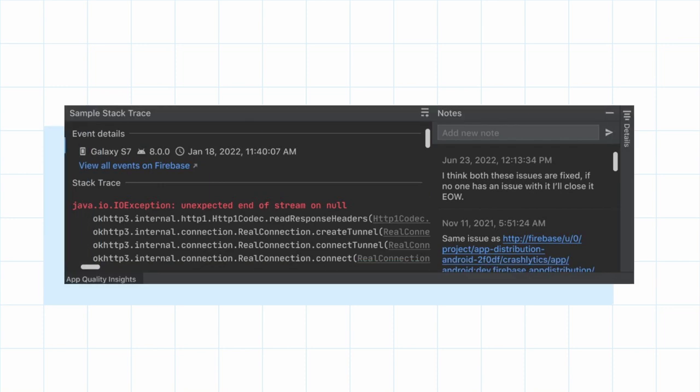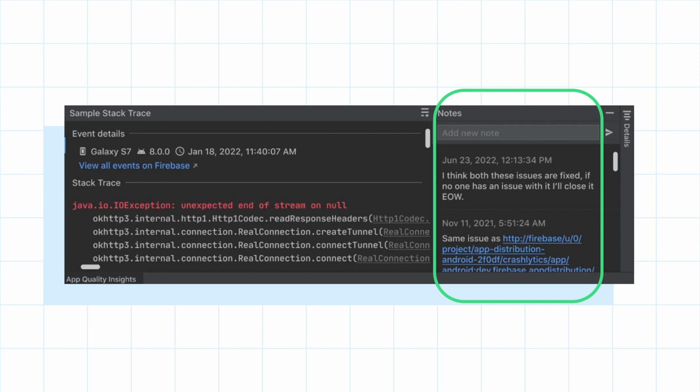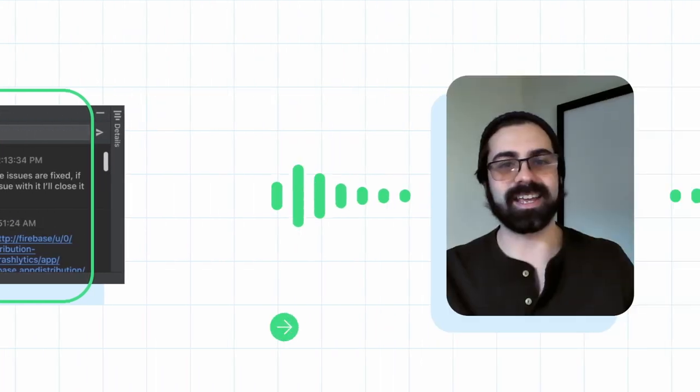An example of this is the Notes feature in Crashlytics. Several teams gave us feedback that it was a very important part of their flow. So, of course, we added it to AQI.